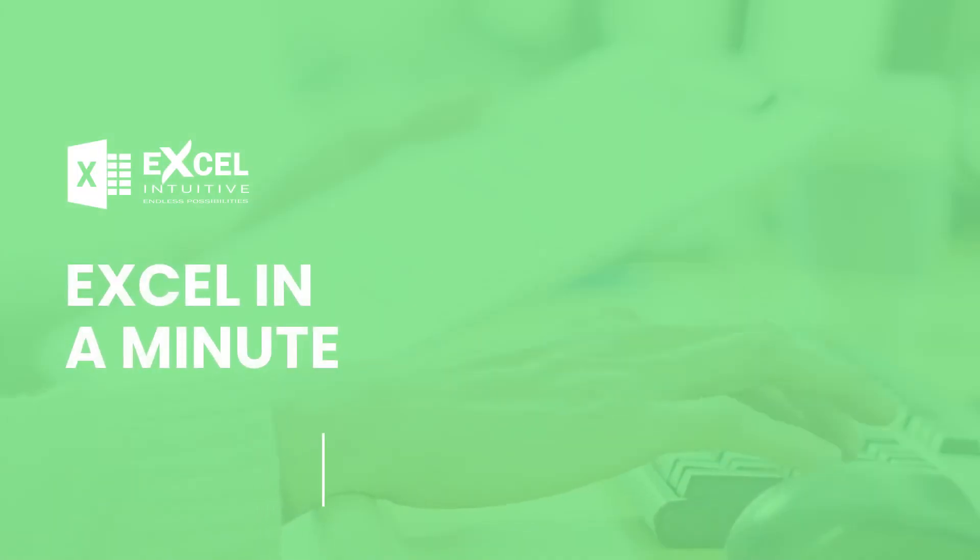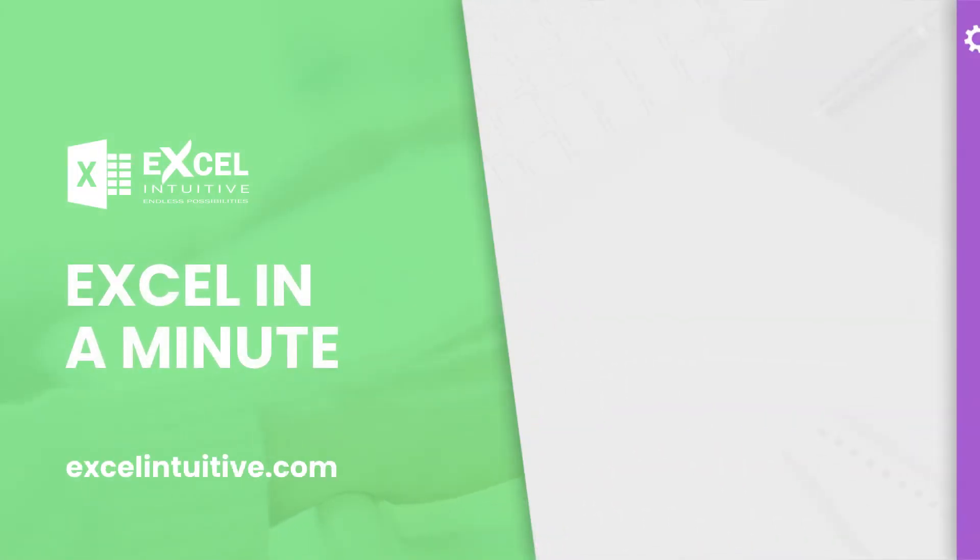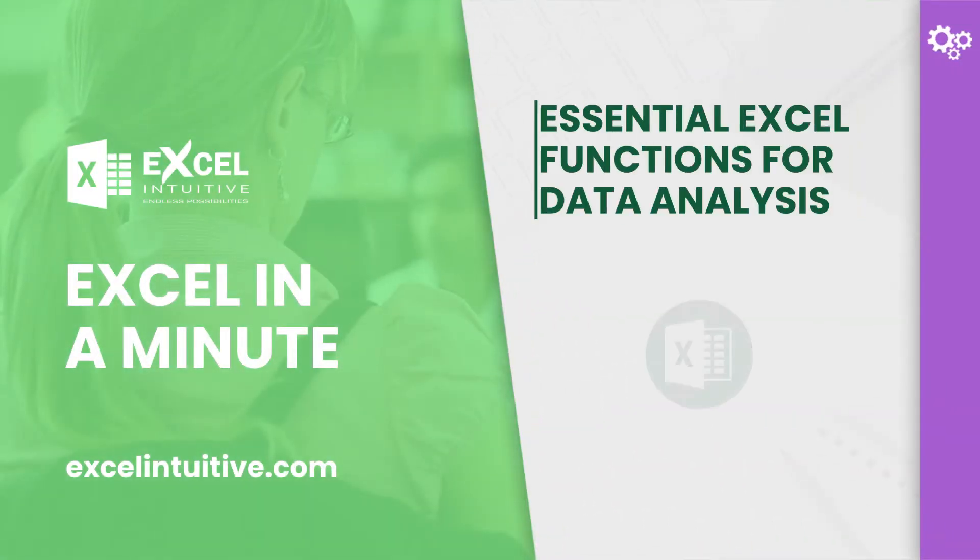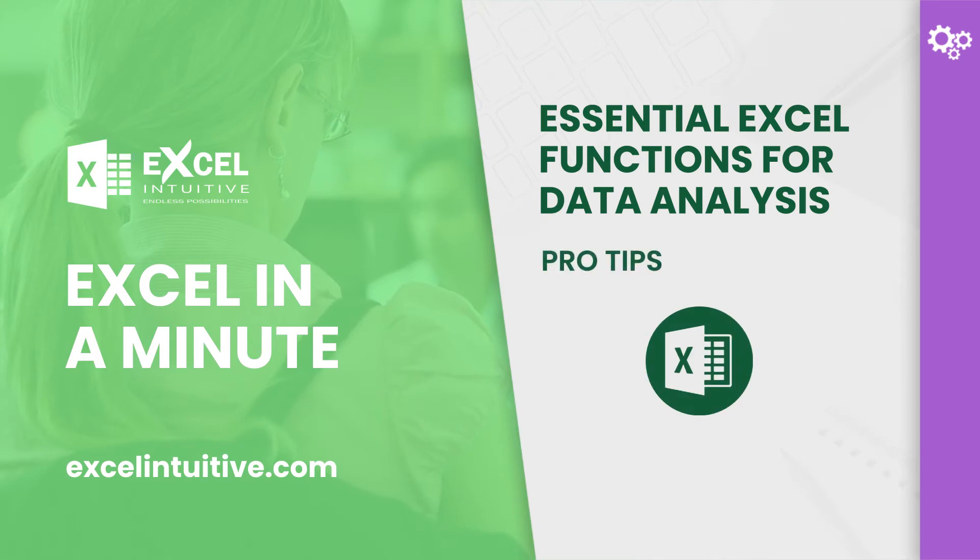Welcome to Excel in a Minute. In this video, we're going to show you the Excel functions you can use for data analysis.